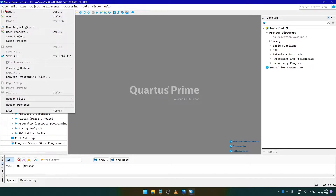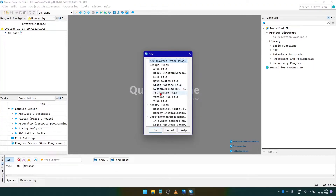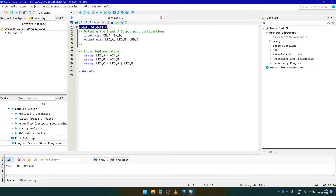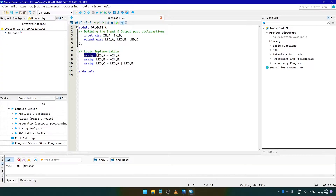For creating the main Verilog file, click on File and select New. Here, select Verilog HDL file. First, we write the module name and then we declare the input and output ports of the program. As the push buttons are active low, we must implement the logic such that when it is pressed, the LED corresponding to it should light up. This can be done by assigning the negative value of the input push button to LED A and doing the same for LED B.